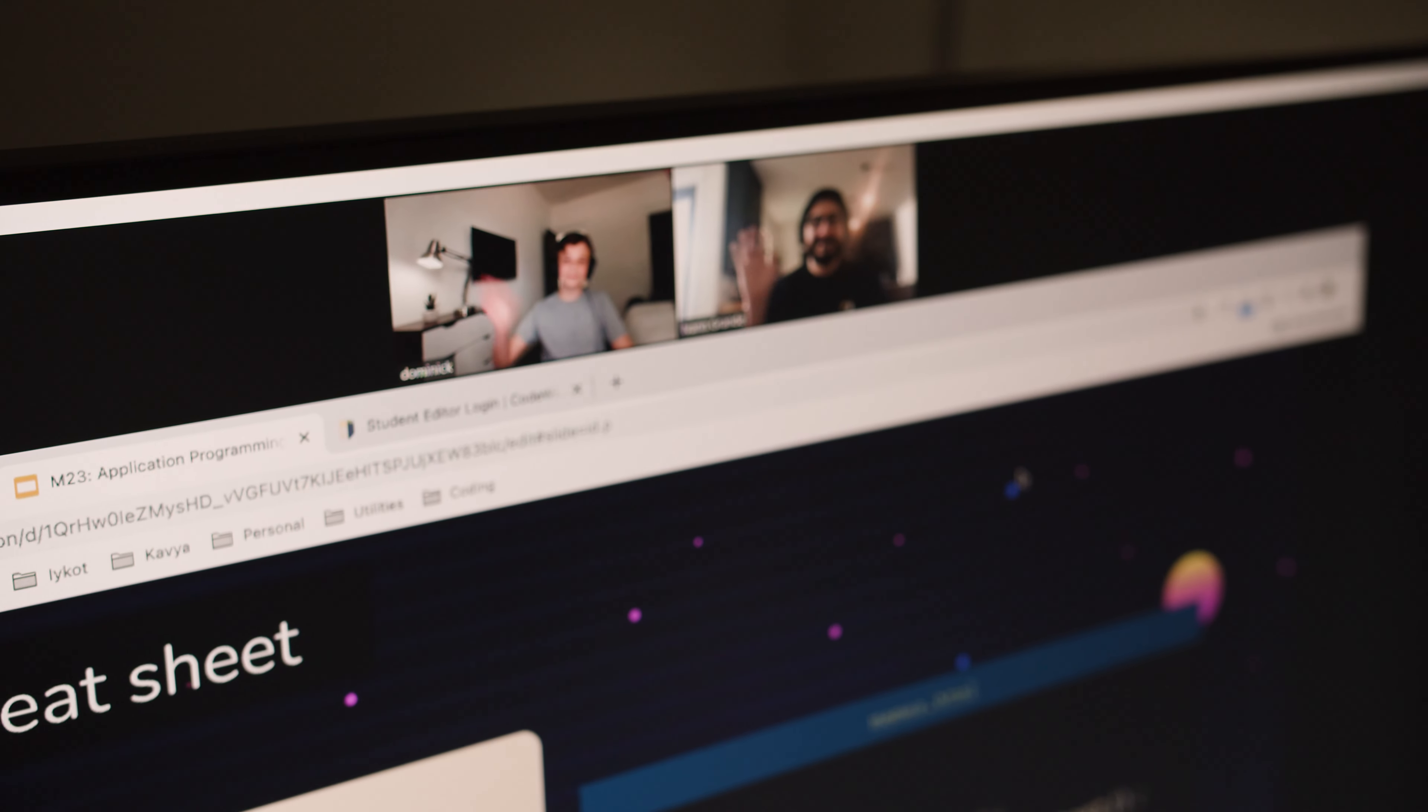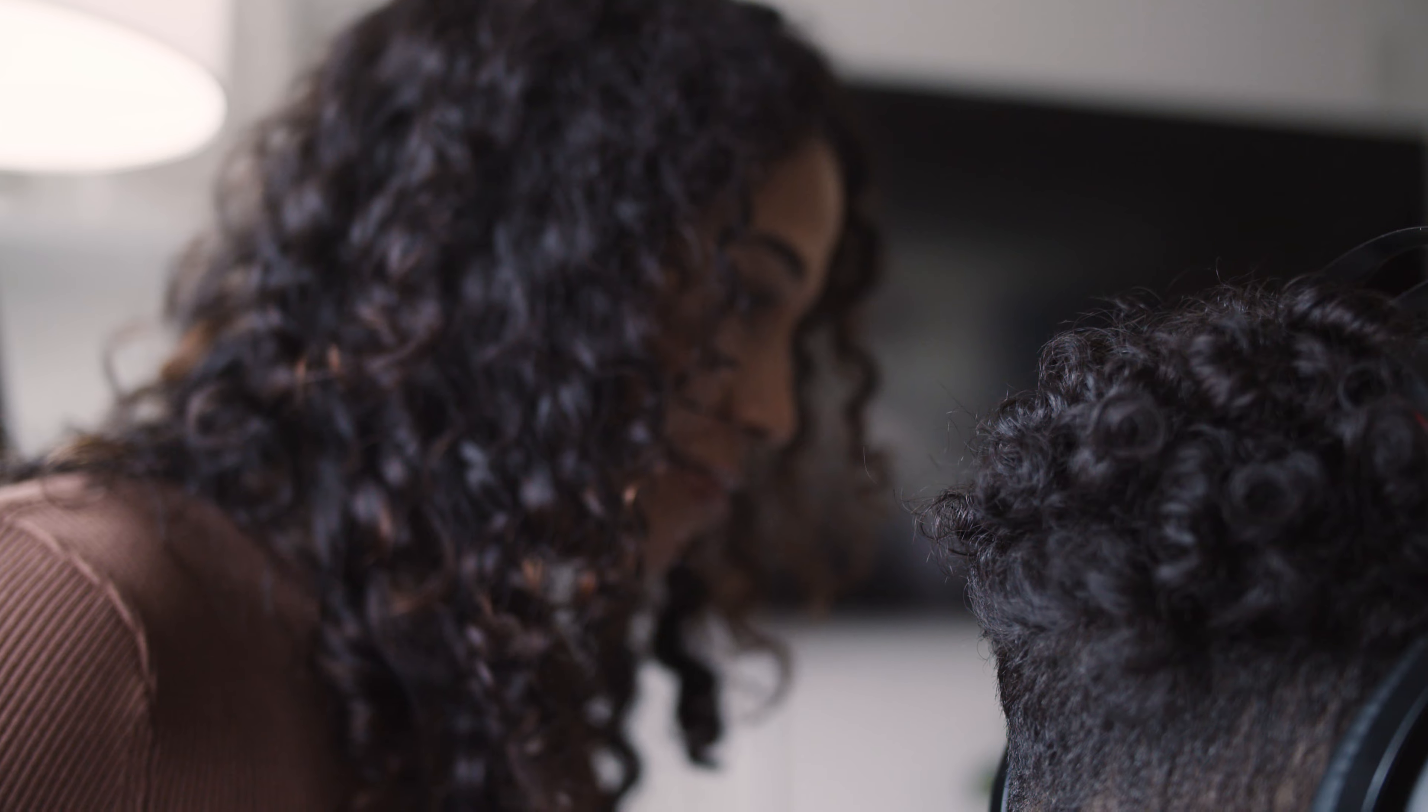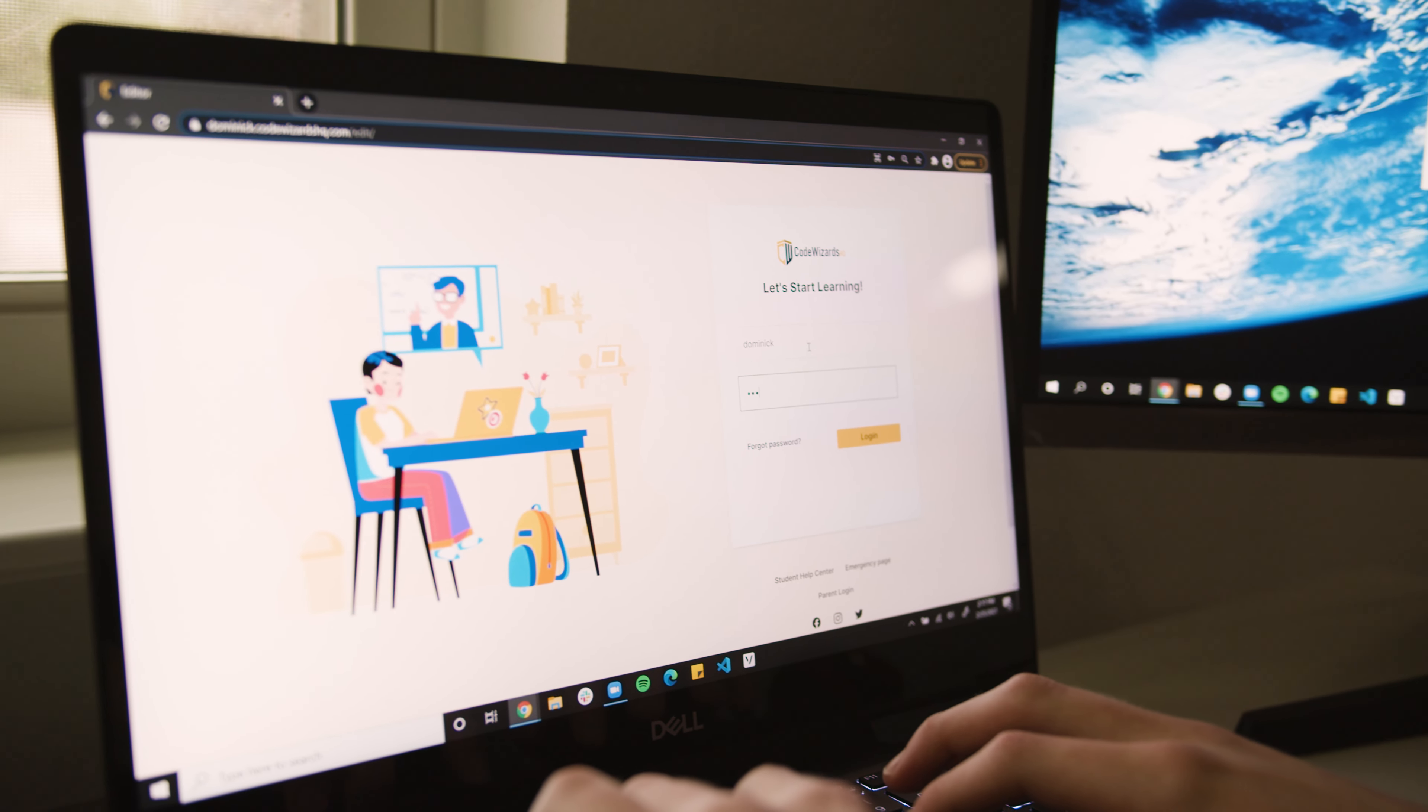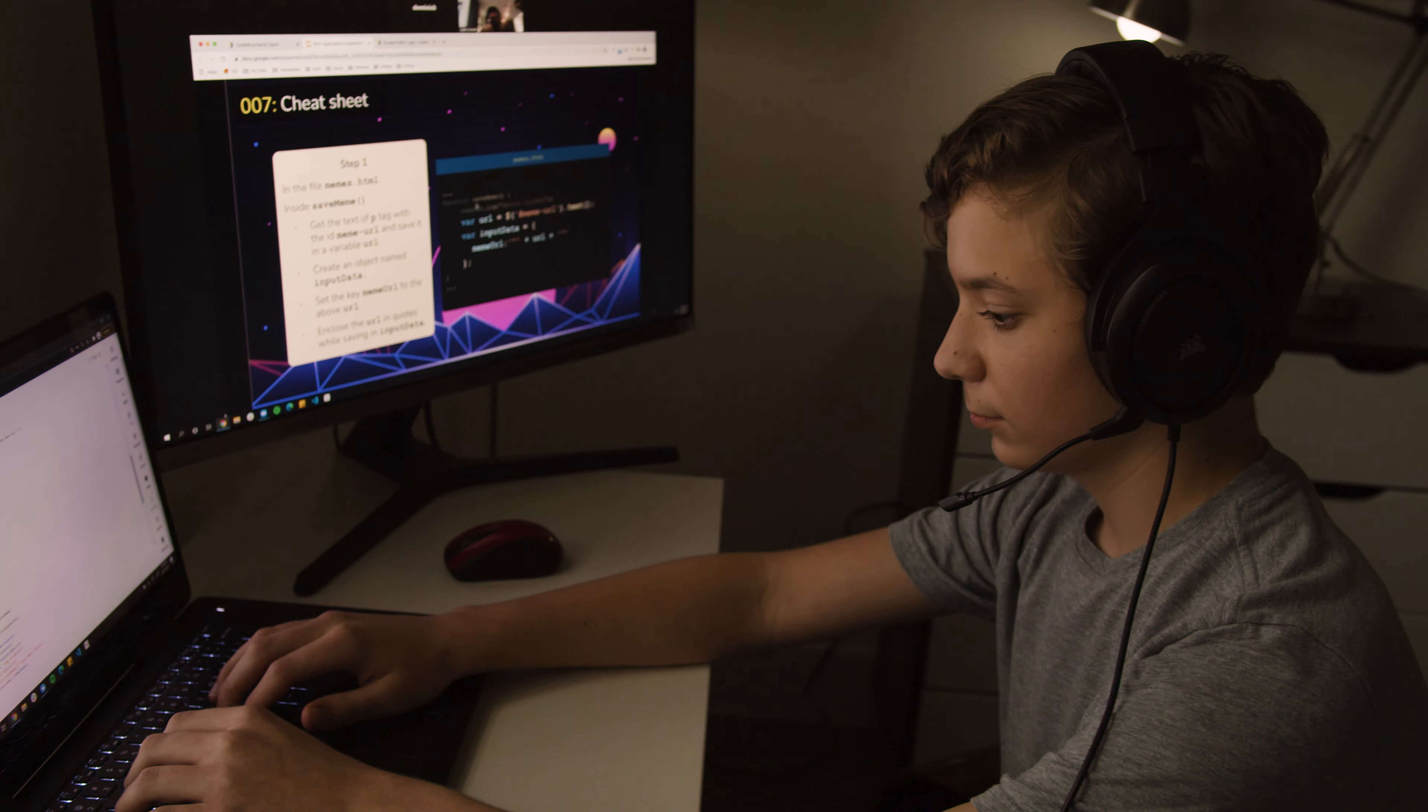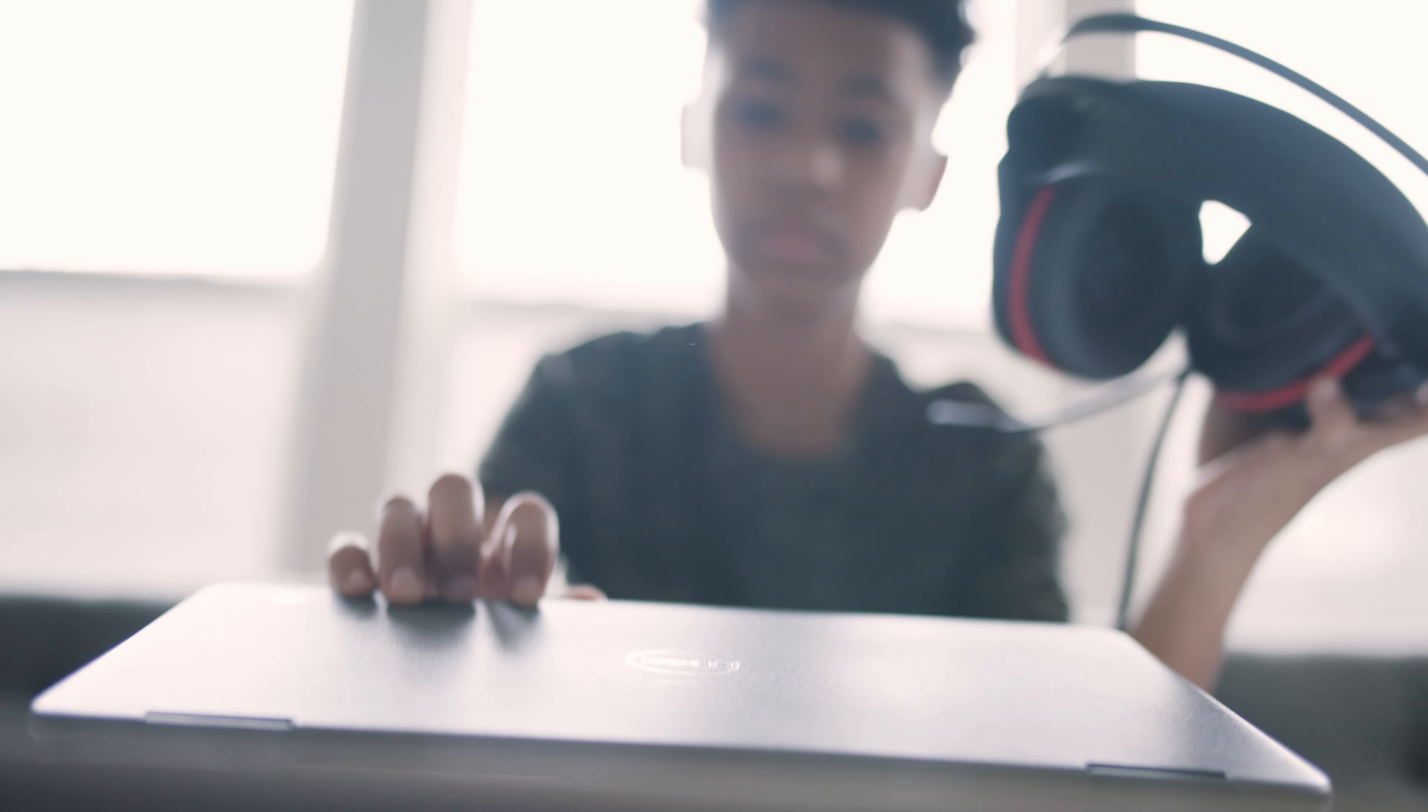One of the things that makes Code Wizards the most effective way for students to learn to code is the depth and variety of beyond the classroom support options that we have available for our students. That's why we record all our classes so that if a student misses a class or wants to review any of the concepts, they can actually do that. We have daily homework help, we have office hours where they can schedule time with an instructor, and then we have a thriving student community where they can ask any questions on the stuff they're working on or their personal projects. We want to make sure that they get an answer within 24 hours.